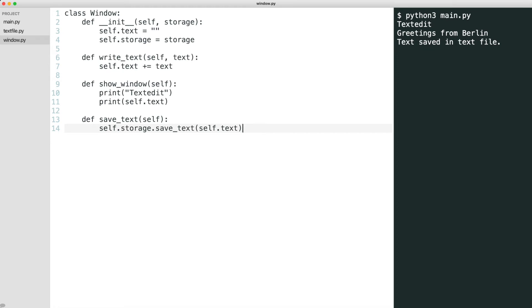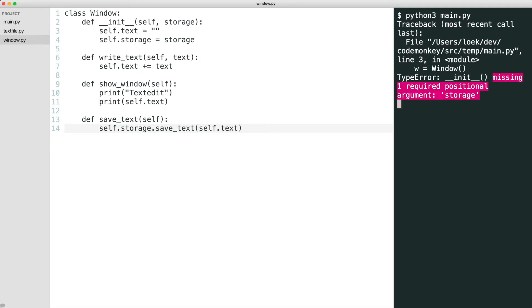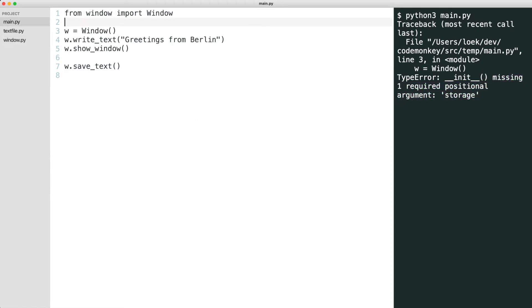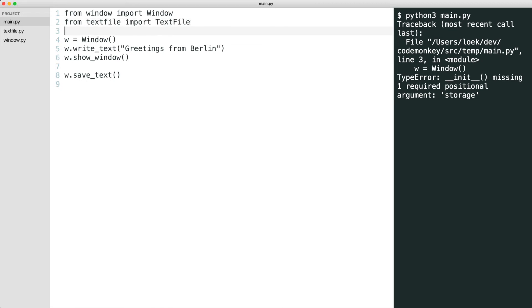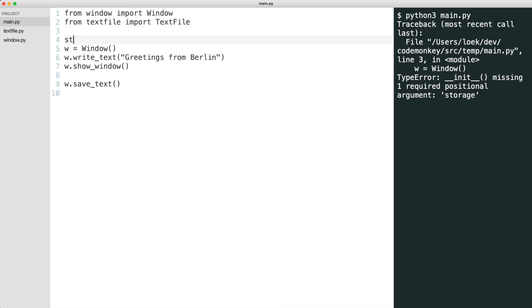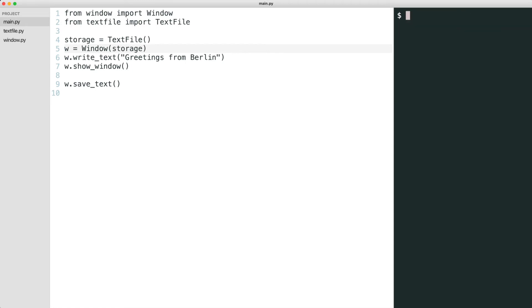What happens if we run the code? Python tells us we now have to pass the storage object to the window. We hook up everything in main. I pass storage to the window object. I run the code again. That works.